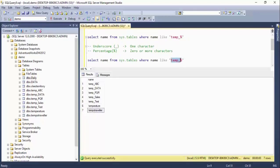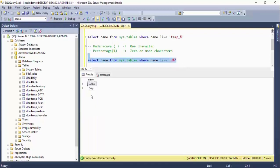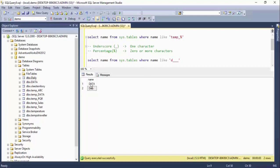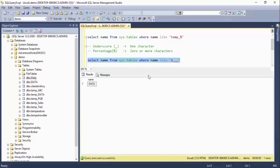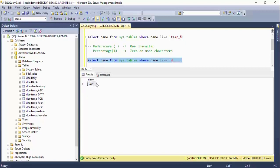Let me demonstrate: if I put 'd%' it returns all tables starting with 'd'. Now if I put 'd' followed by three underscores — meaning exactly three characters after 'd' — then 'data' (d-a-t-a, three characters after d) is satisfied, but 'daily' is not satisfied because it has four characters after 'd'. If I add one more underscore, then 'daily' is also satisfied.